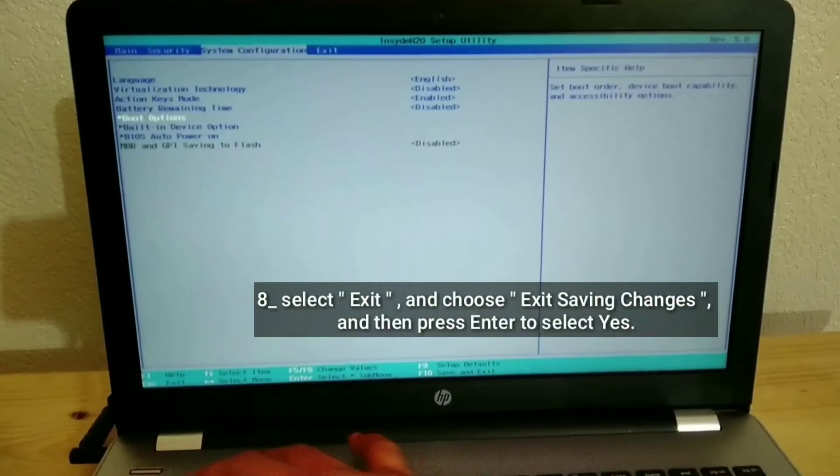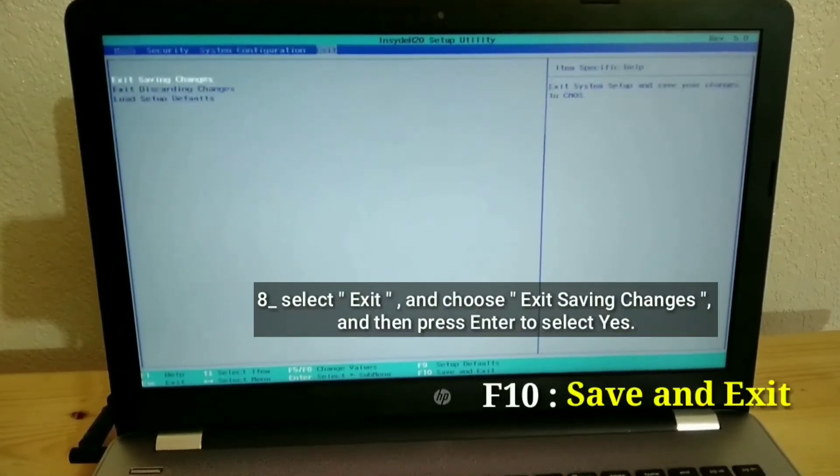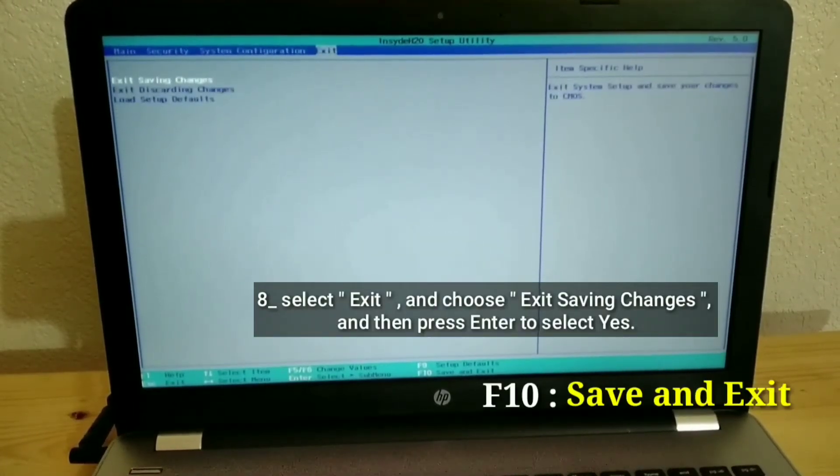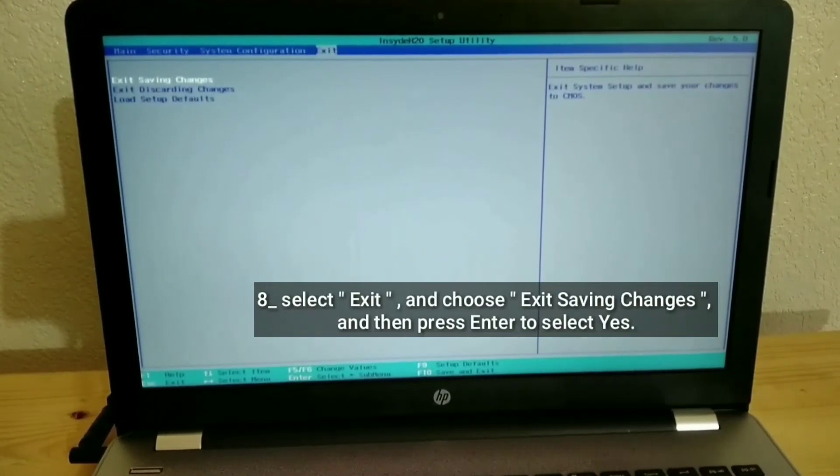Select Exit and choose Exit saving changes, and then press Enter to select Yes.